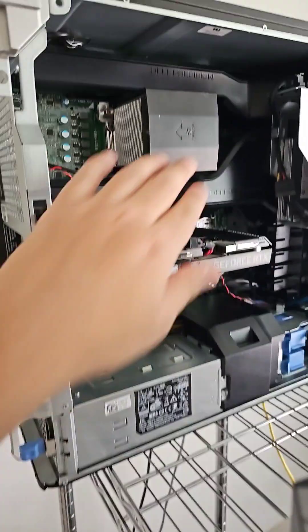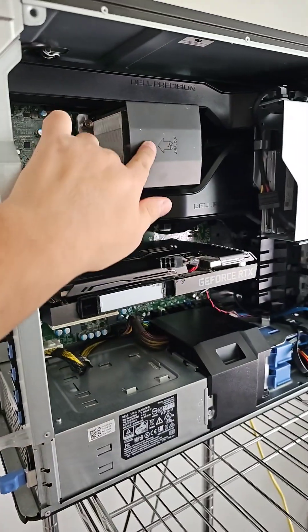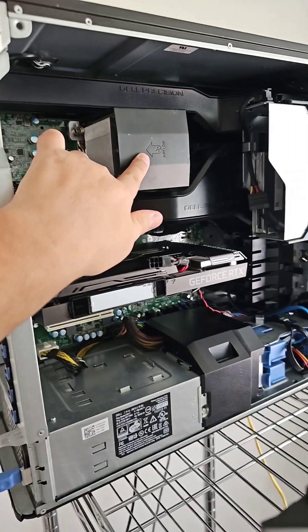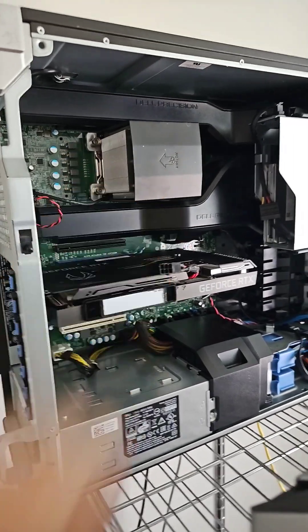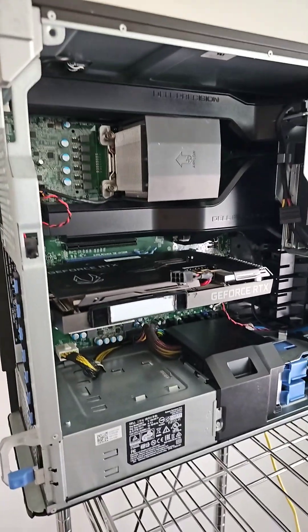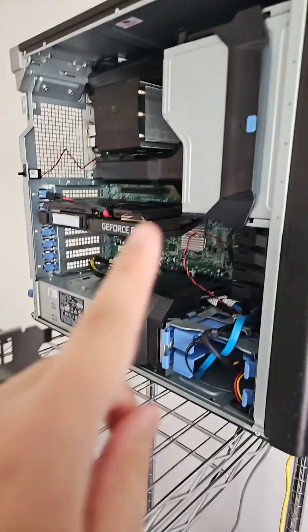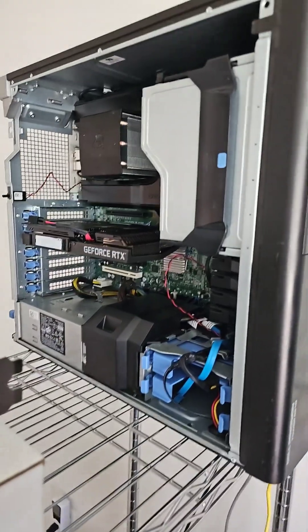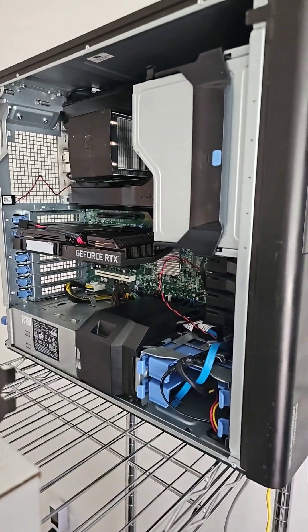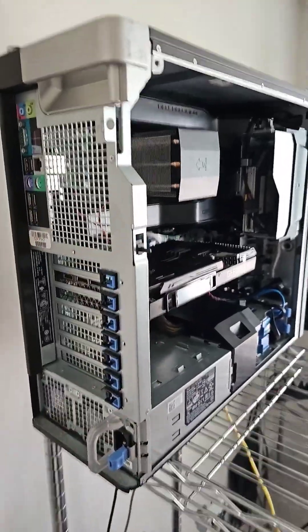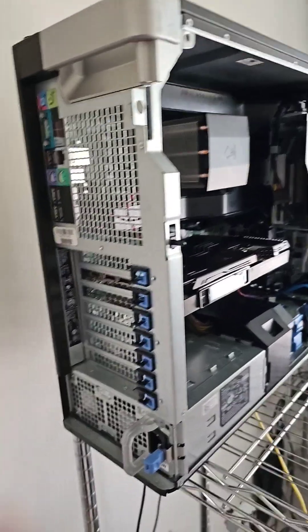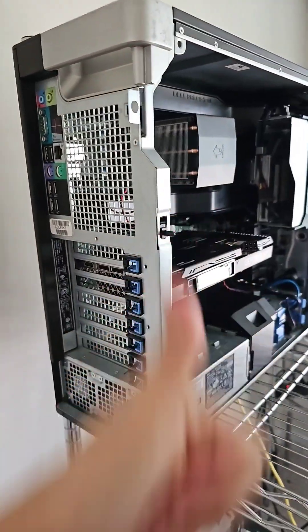This system is actually a Xeon E5 2680 V4, 14 core 28 thread CPU. The CPU upgrade actually only cost me $15. The system itself only cost me $95 on eBay. So that's actually a really good deal.